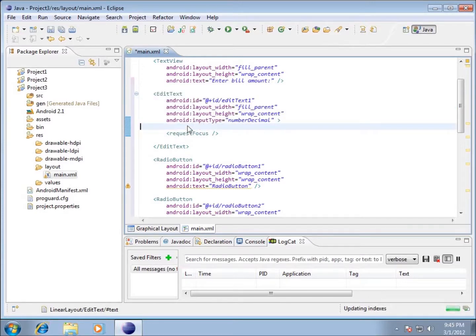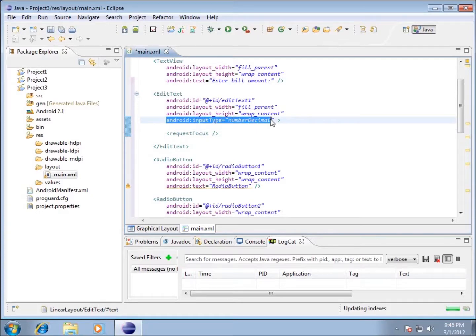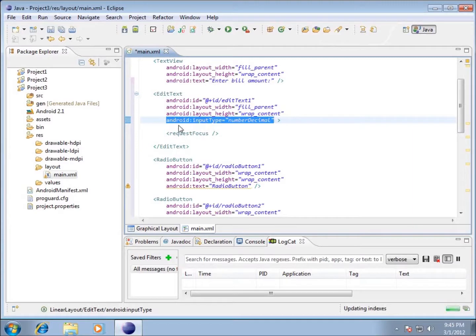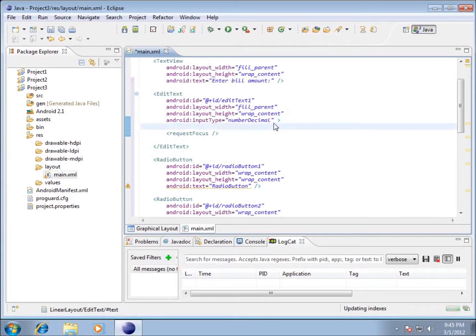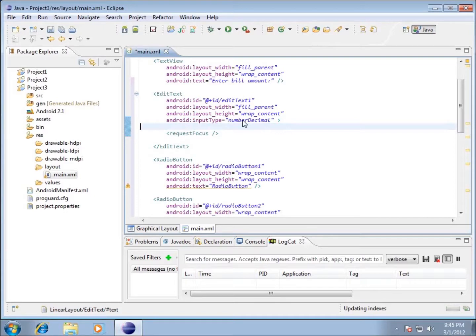One of the things that's different is the fact that under this one here, when we moved over that numeric type of edit text, we've got this attribute here called Android. The input type is a number decimal, and that's going to change the formatting when I'm typing my numbers in to make it look a little bit different and kind of work with it as a number when we work with our code.